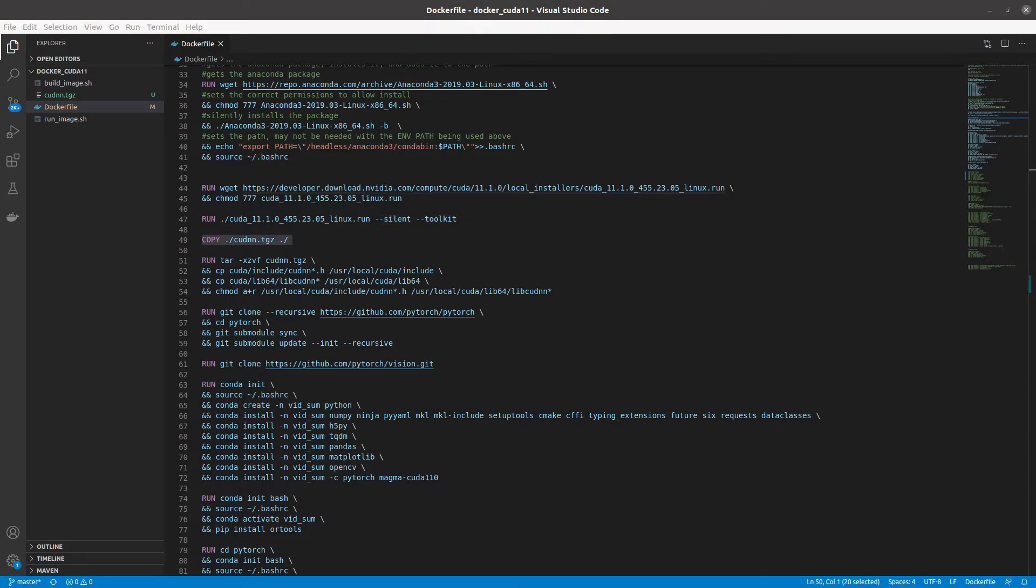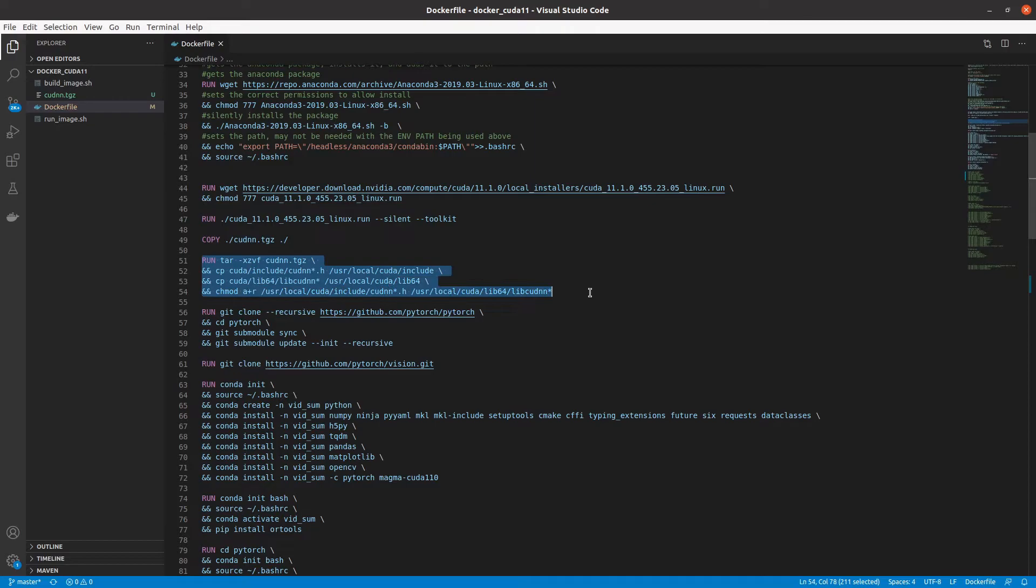Next, we take the cuDnn package we downloaded earlier and we copy it to the docker container. We then unzip it and copy the appropriate files to the appropriate CUDA locations and apply the appropriate permissions on those files. After copying these files to the CUDA directory, cuDnn is now installed.